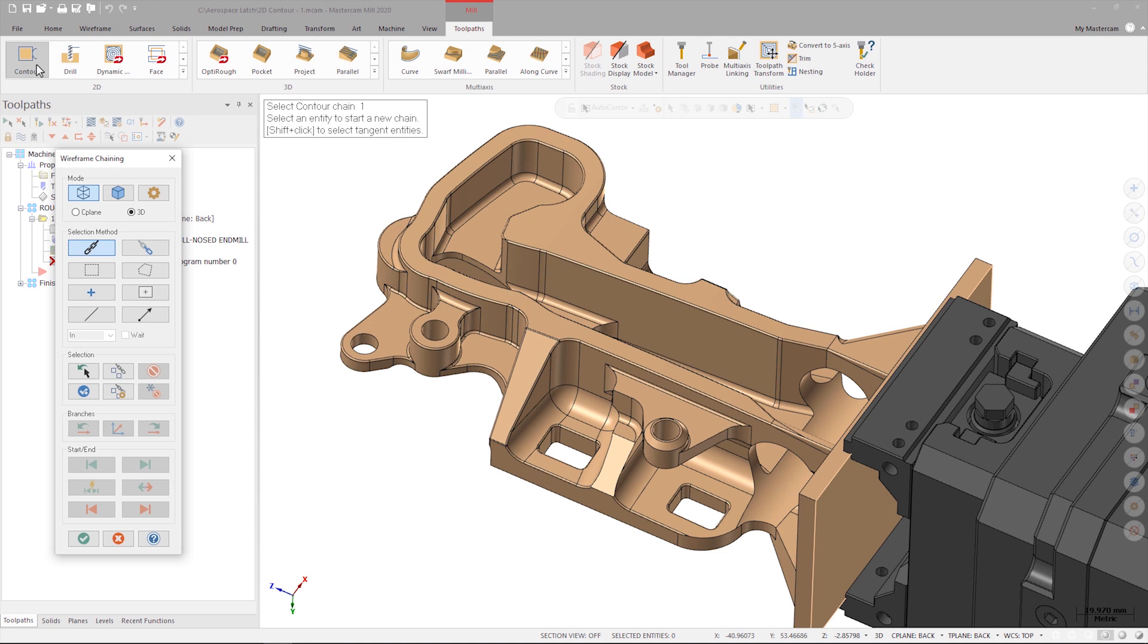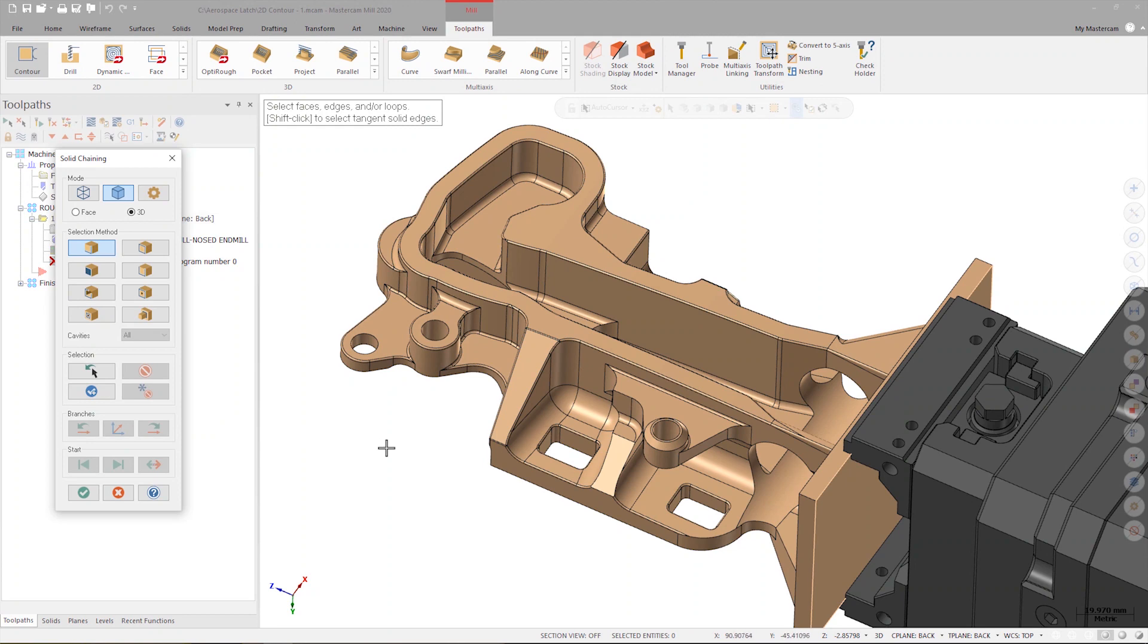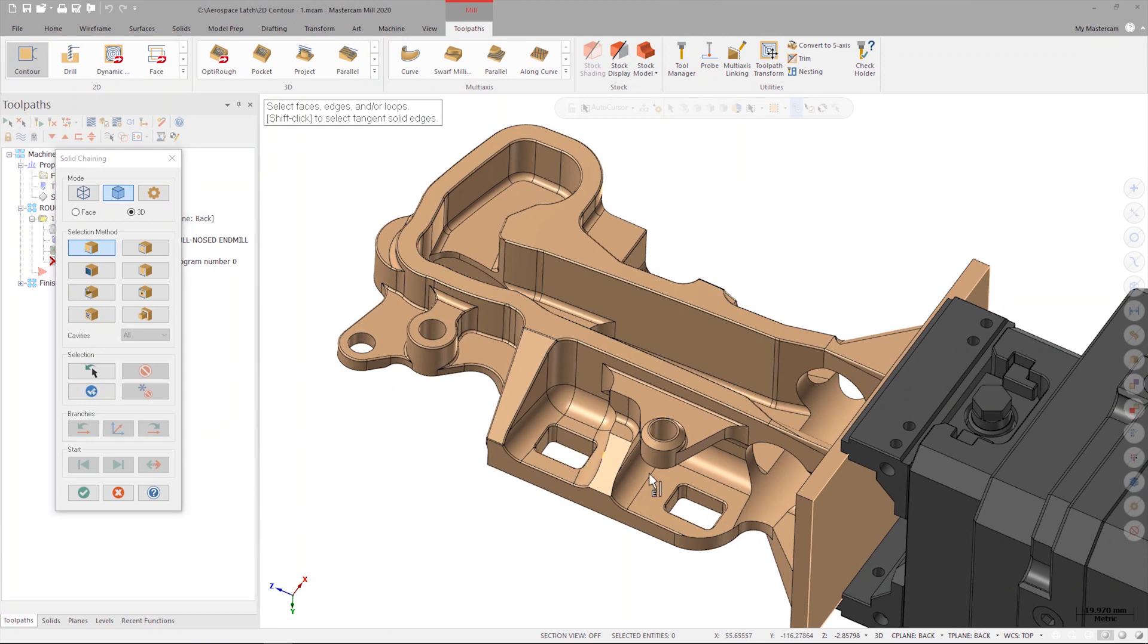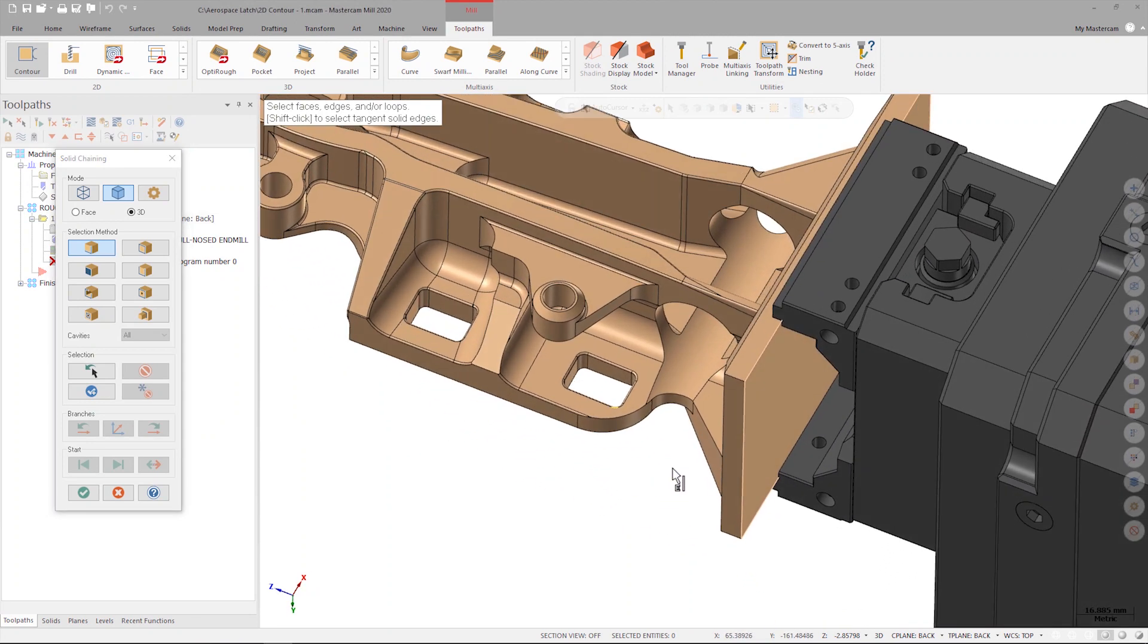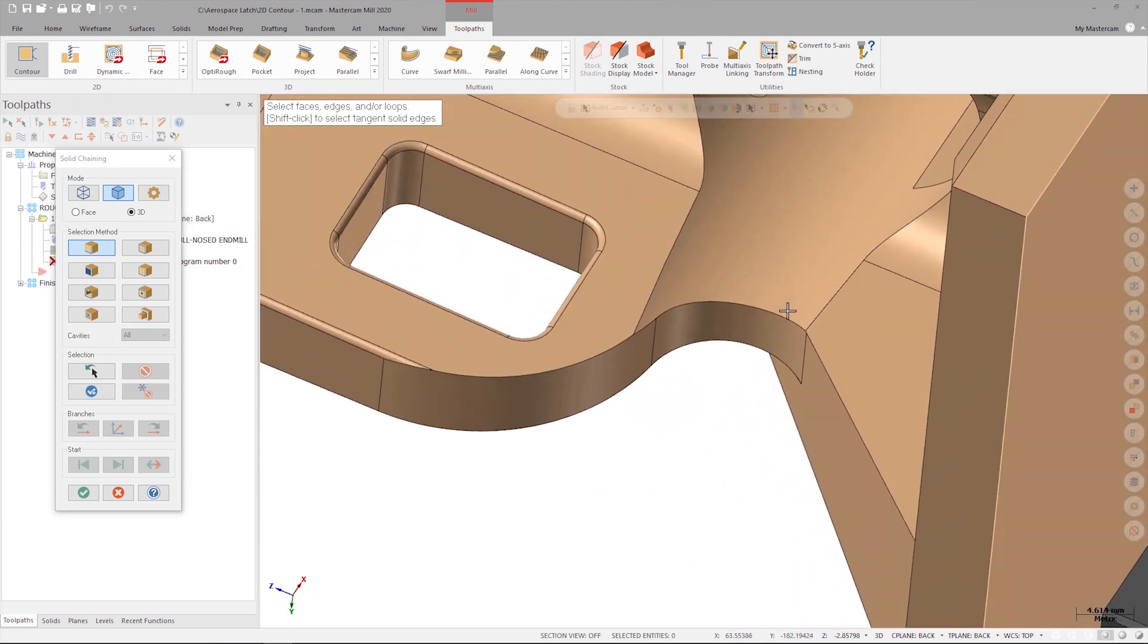Two geometry selection modes are located at the top of the dialog: wireframe and solids. For this operation I'm going to select directly off the solid model so I use the edges function which is the top left icon. Mastercam will prompt me to select an edge so I'll click on the first entity of what will become my chain.